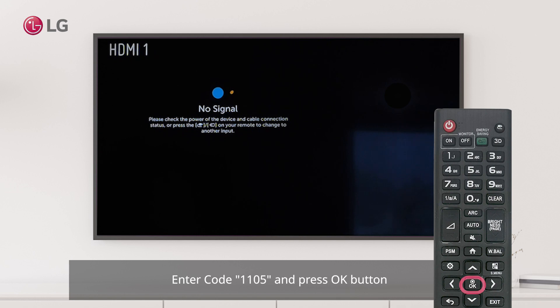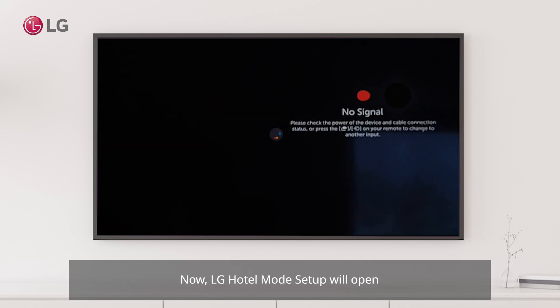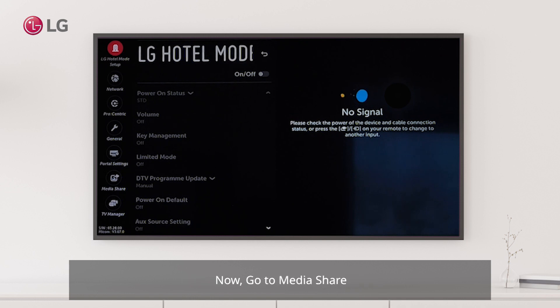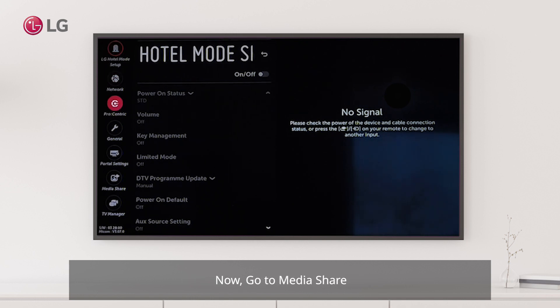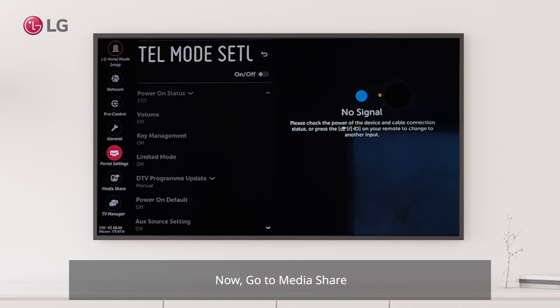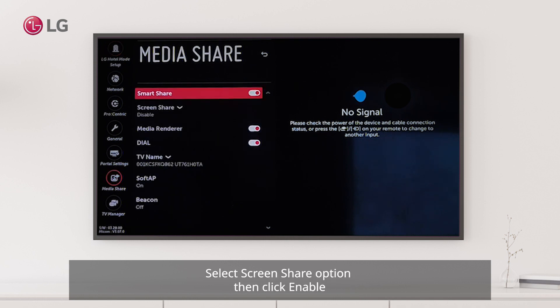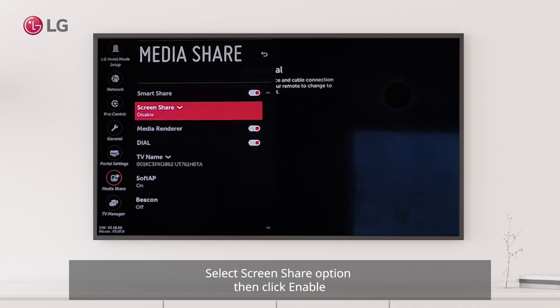The LG hotel mode setup will now open. Go to Media Share and select the Screen Share option.